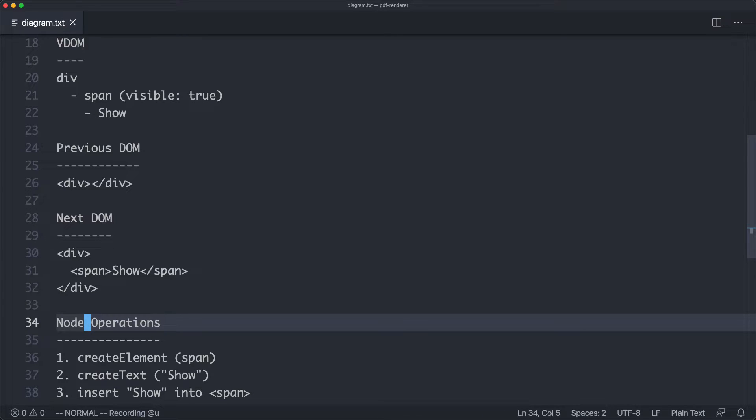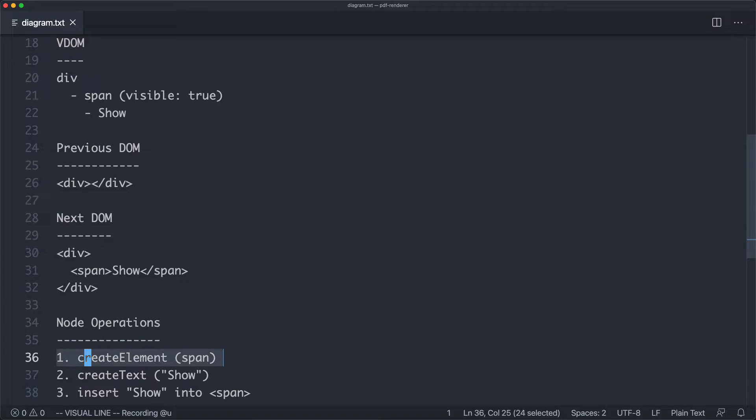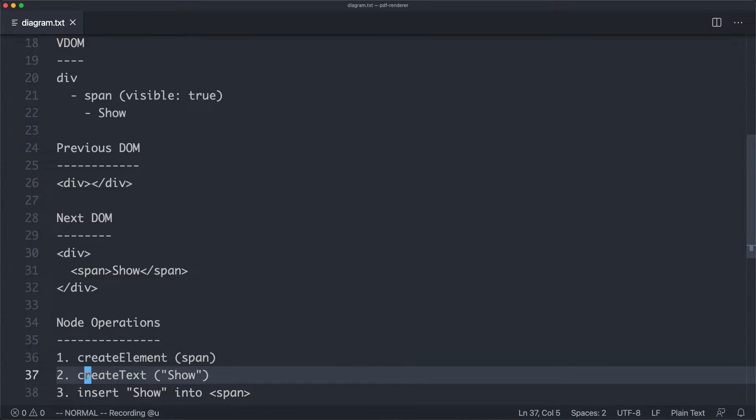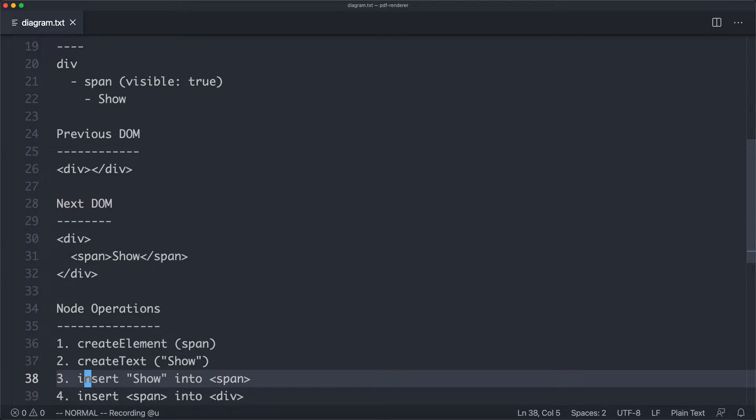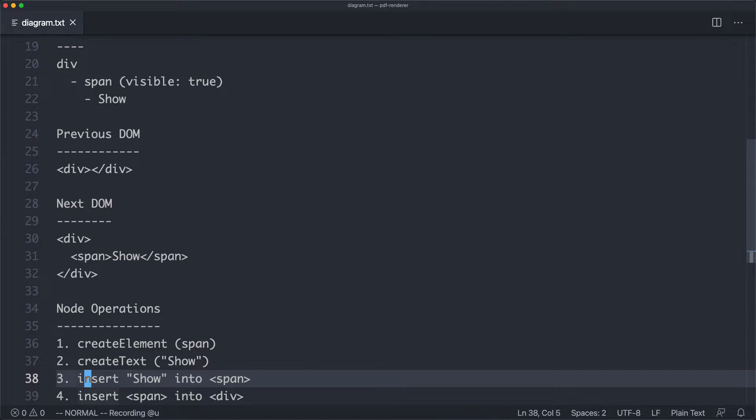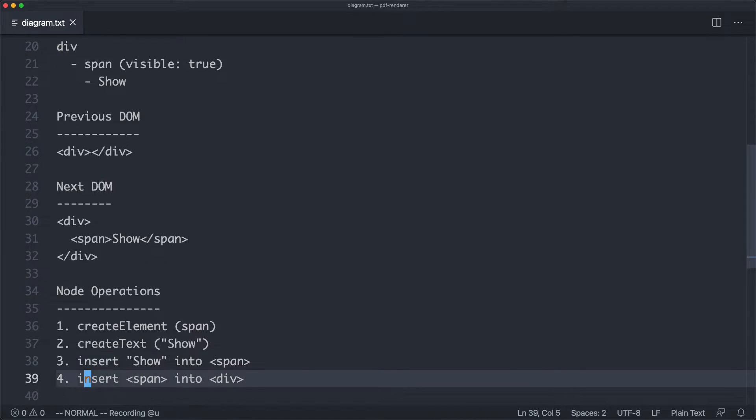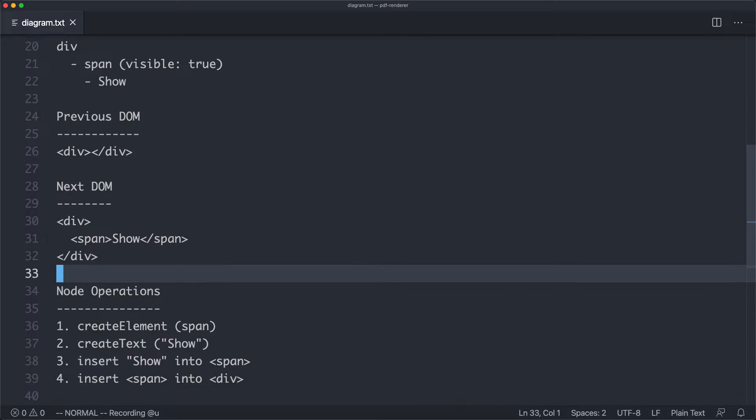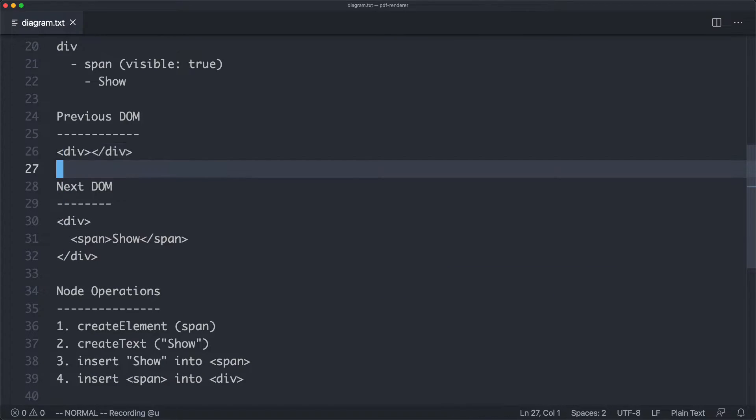In this case, four things need to happen. We need to have a create element. We're going to create that new span. We're then going to create the text, which is the inner text show. Finally, we're going to insert the show text into span, and then we're going to insert the span into that pre-existing div. And that's going to go from this old state to this new state.